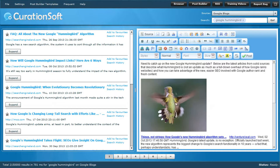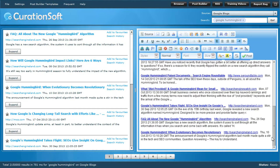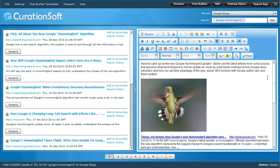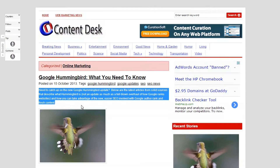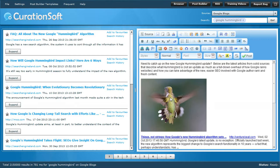Here we are inside the new CurationSoft 3.0. In the post builder — the post builder is on the right and on the left are my results — I'm searching Google Blogs for 'Google Hummingbird,' the Hummingbird update for the Google search engine, and that's what this story is about. This is the same as what we had earlier, basically all my sources. It looks okay, it's curation and all, but it could be much better — and that's what CurationSoft is giving us now.